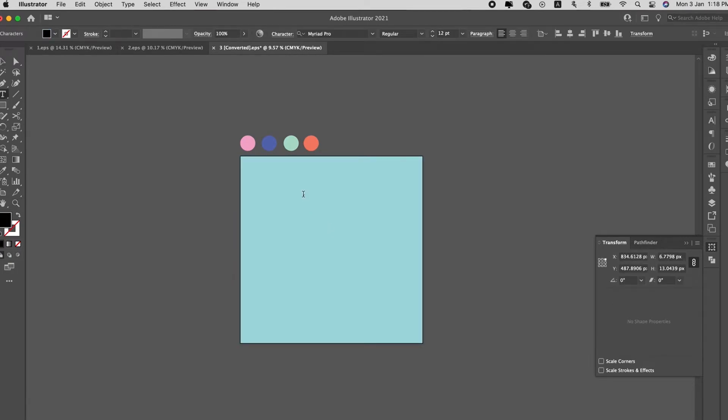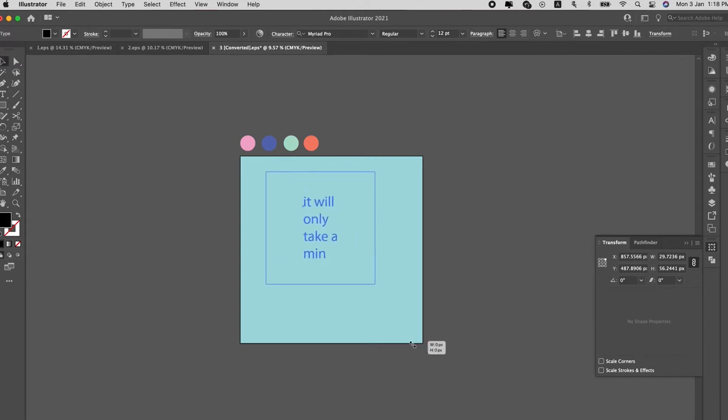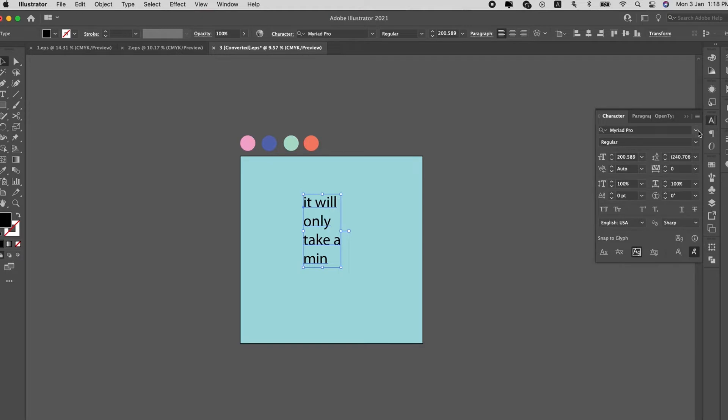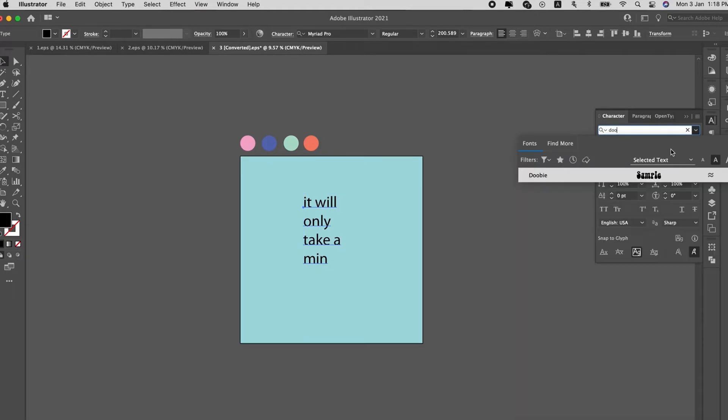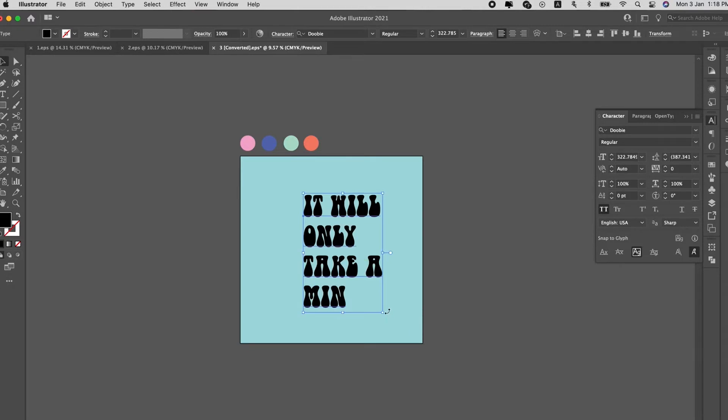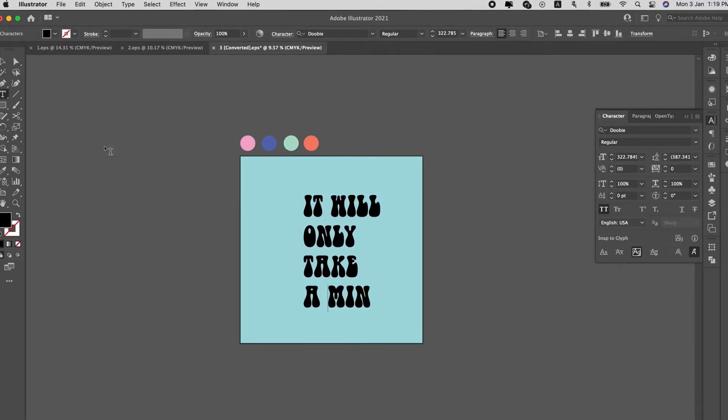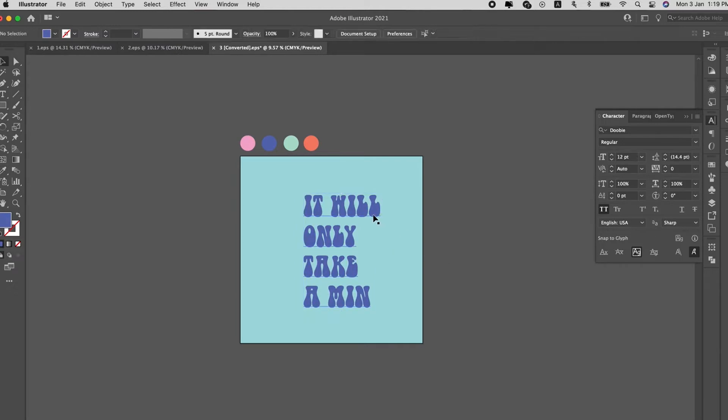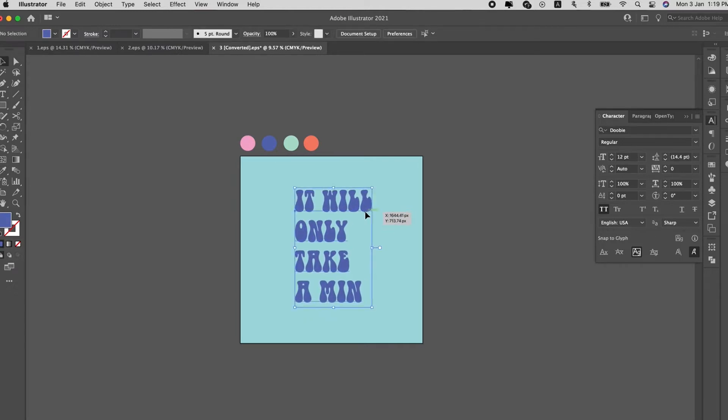Okay we will just type, let's use the word 'it will only take a minute' that's what our client will say to us. Let's use a fun font this time, let's use Doobie which is really cute, really bubbly. Change the color, really like this color.